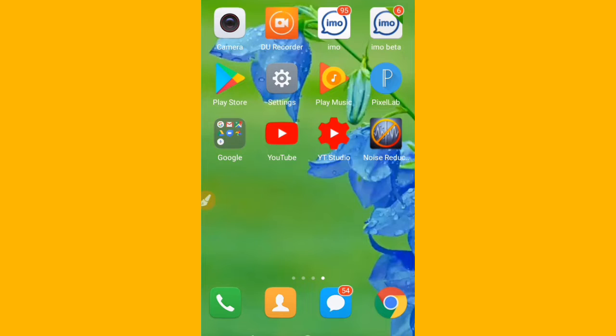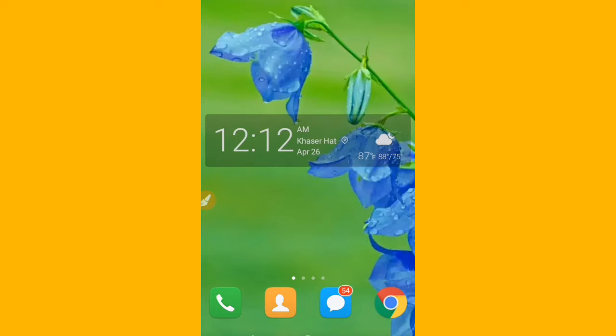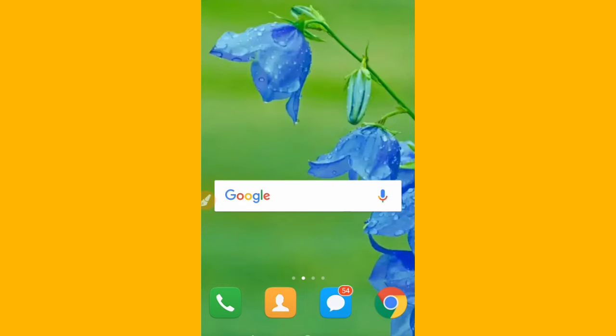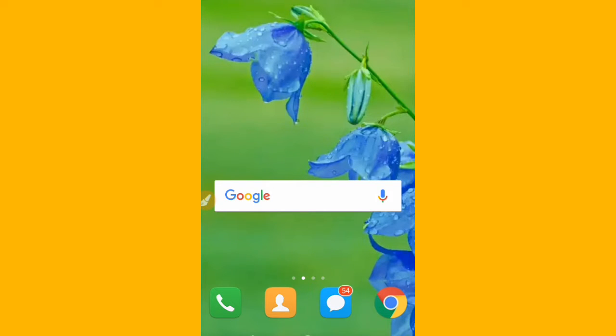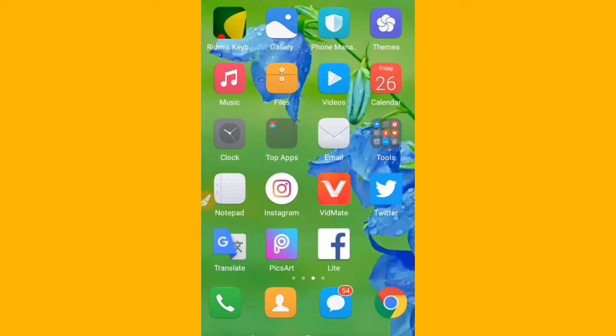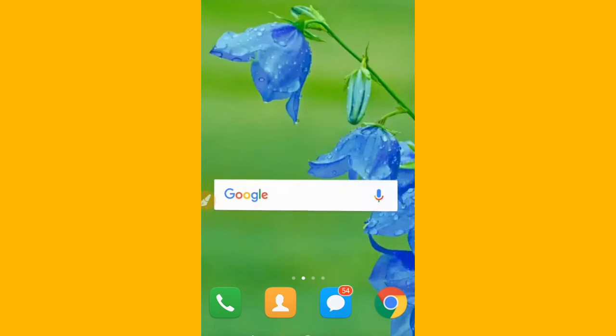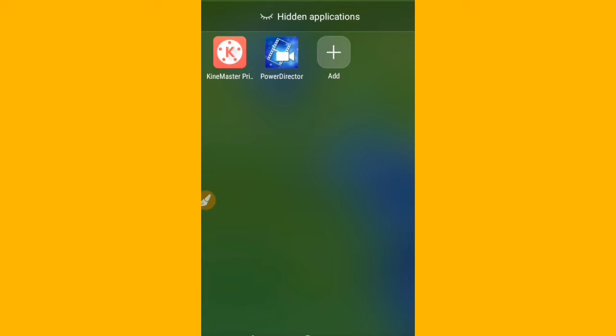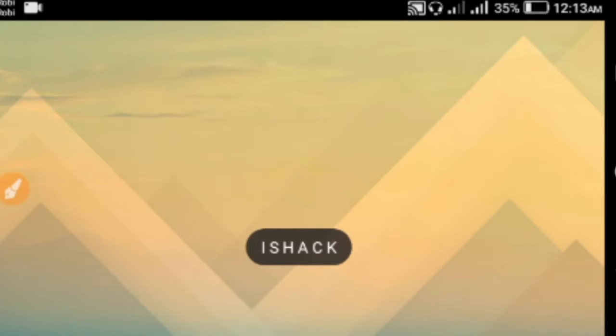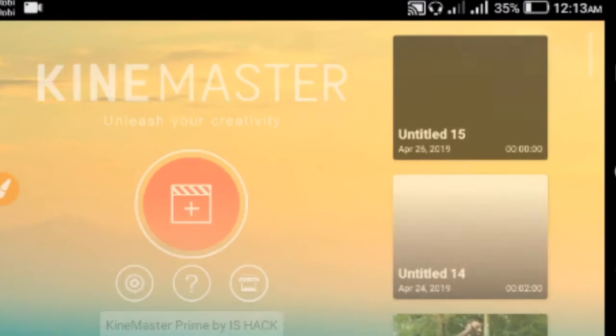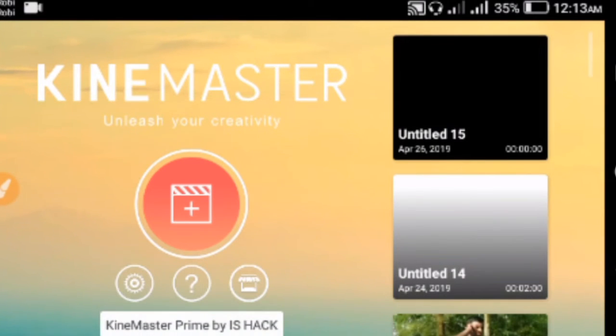Now let me show you the video editing process. The app I'm using today is KineMaster. First, you need to download KineMaster from the Play Store. Simply download and install it. Once downloaded, you can open KineMaster on your phone.